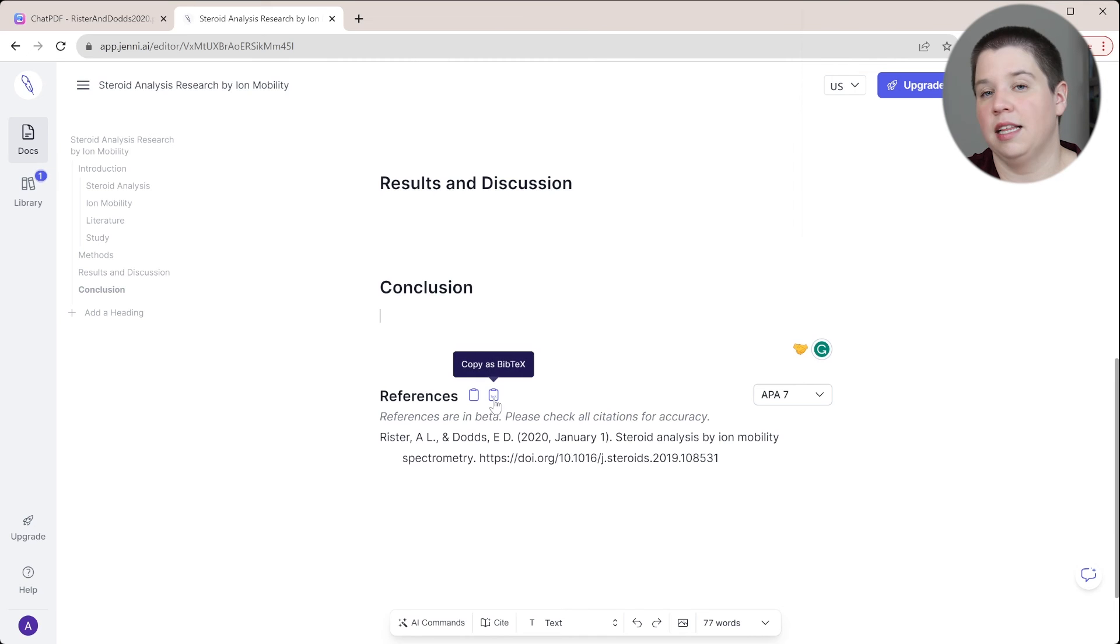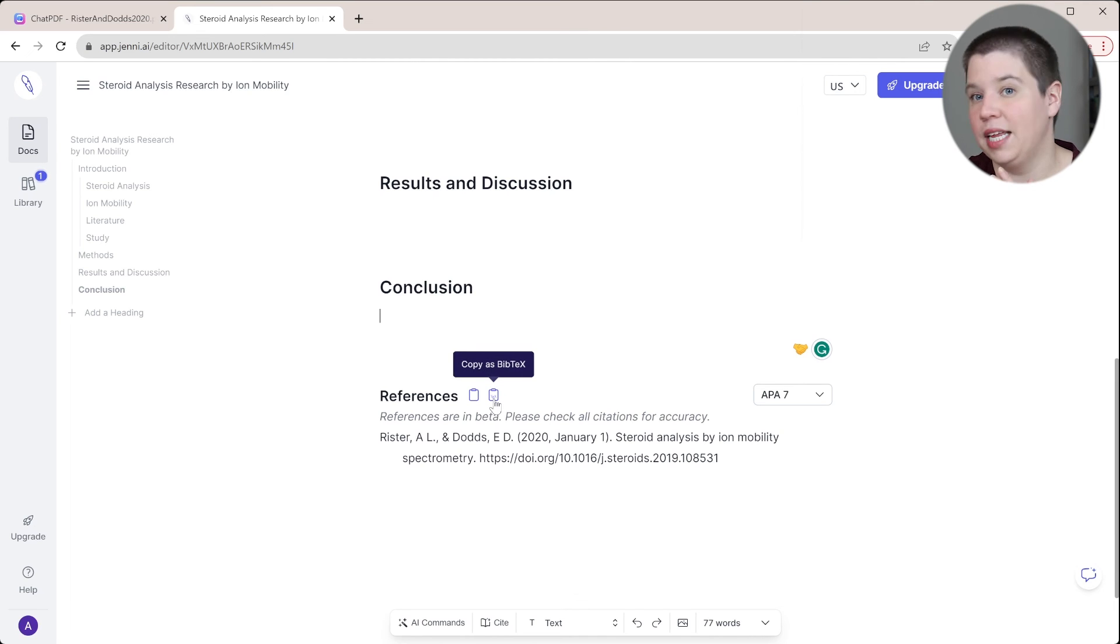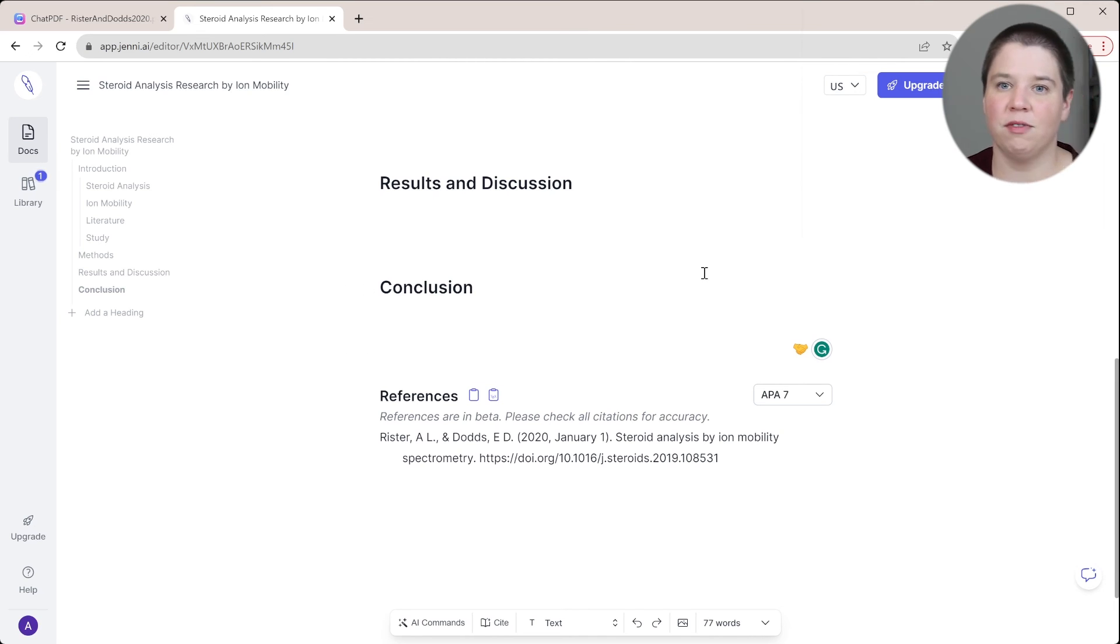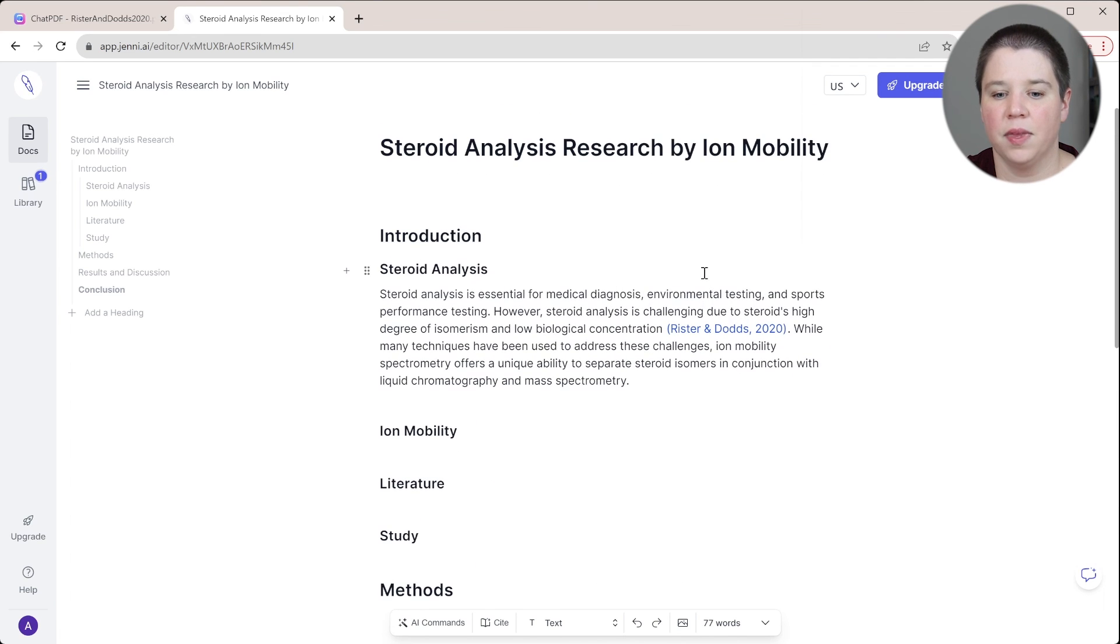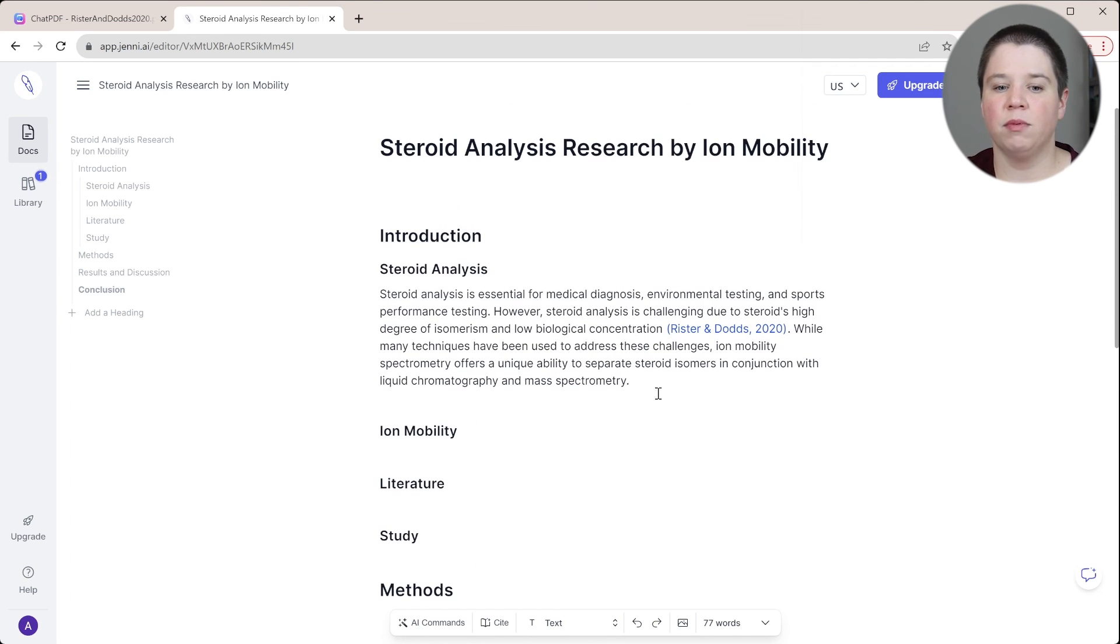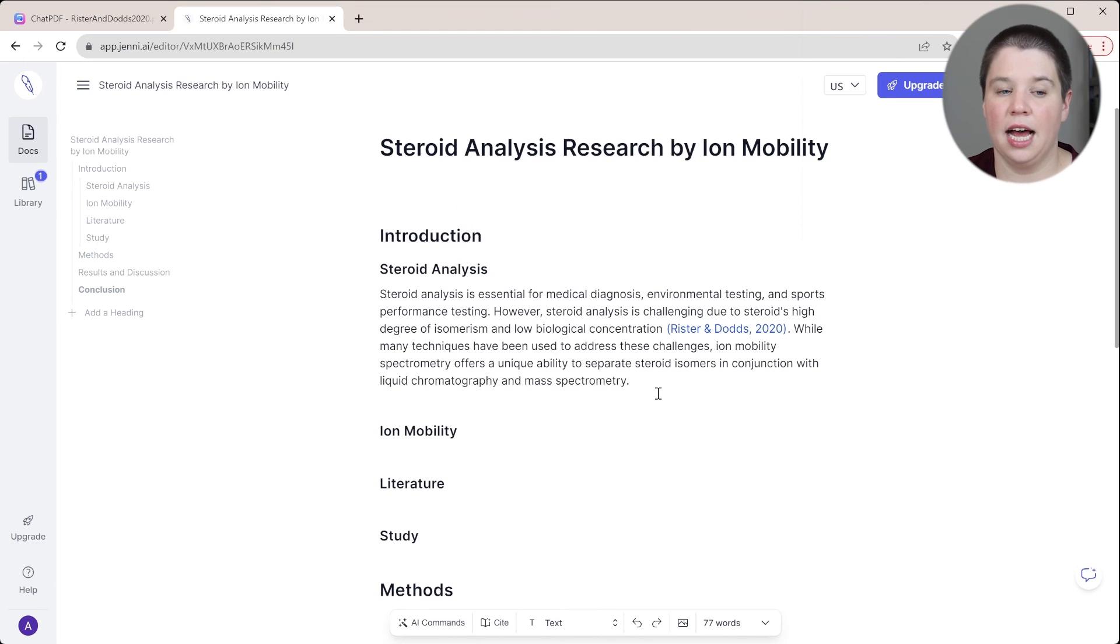And that's really nice because it does allow you to copy that text to just immediately include it. You don't have to include all your references again in Zotero, you can just include it in there. And so that's a way to cite within Genie AI.